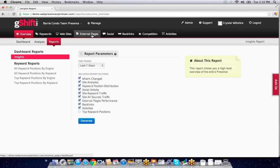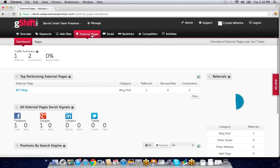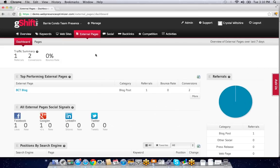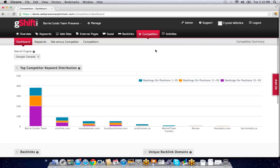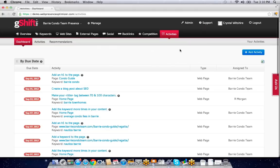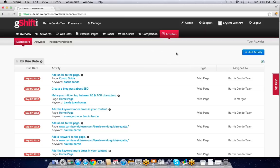We highlight external pages—are they ranking, are they driving traffic to my client's website? Everything to do with backlinks, managing competitors and understanding how they're ranking, and tracking my activities so I can understand and record what I've done and whether it made an impact on social or search engine rankings.